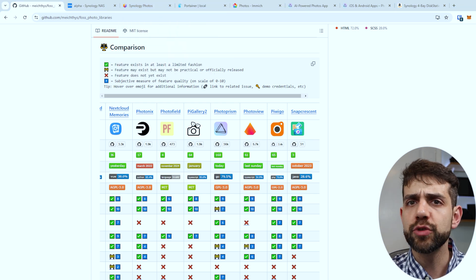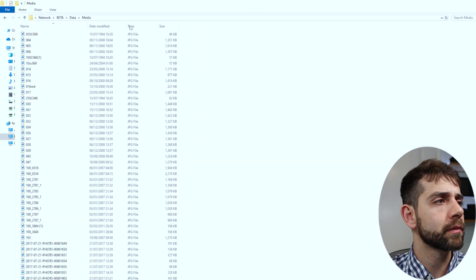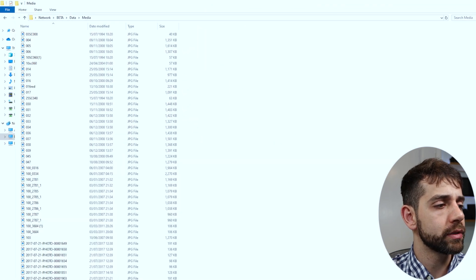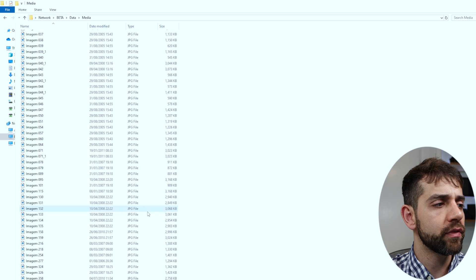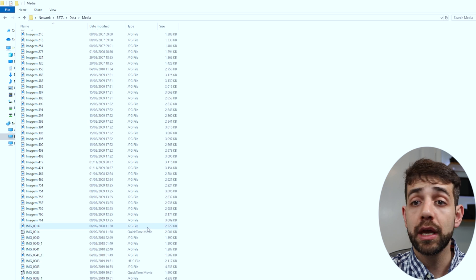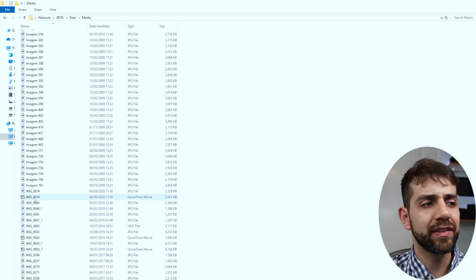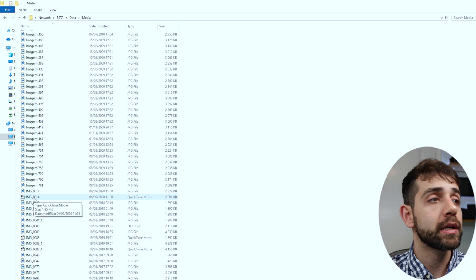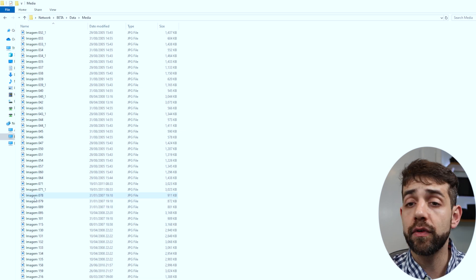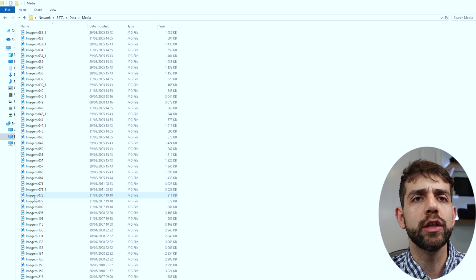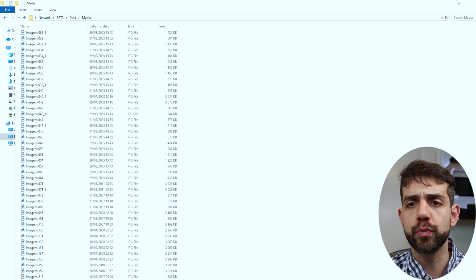For my benchmark, I selected and uploaded the same amount of pictures across all three applications — around 638 pictures, with different formats and different metadata. Some have live video, some are just pictures, and I also have 360 videos, so we can compare all those different options.